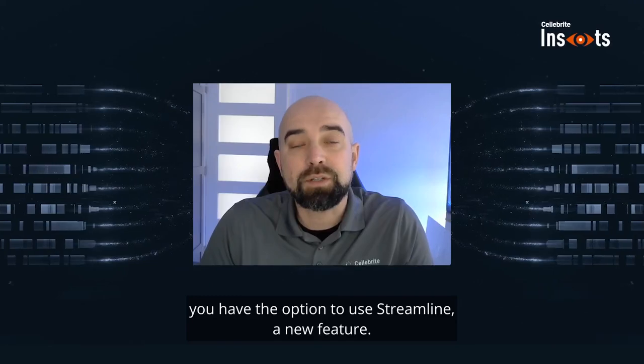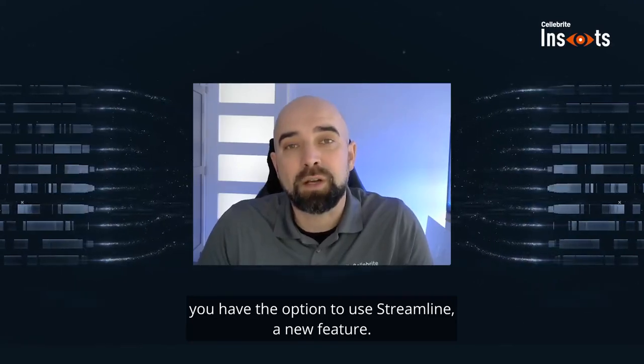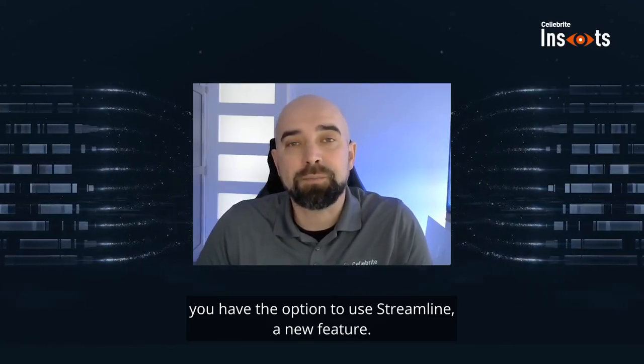With Celebrate Insights powered by UFED, you have the option to use Streamline, a new feature.